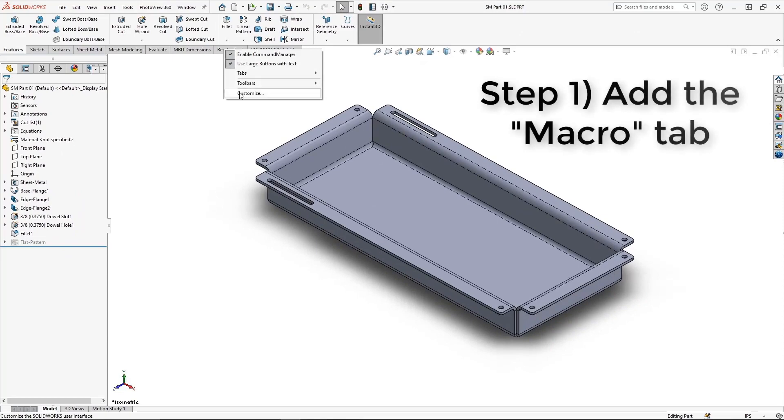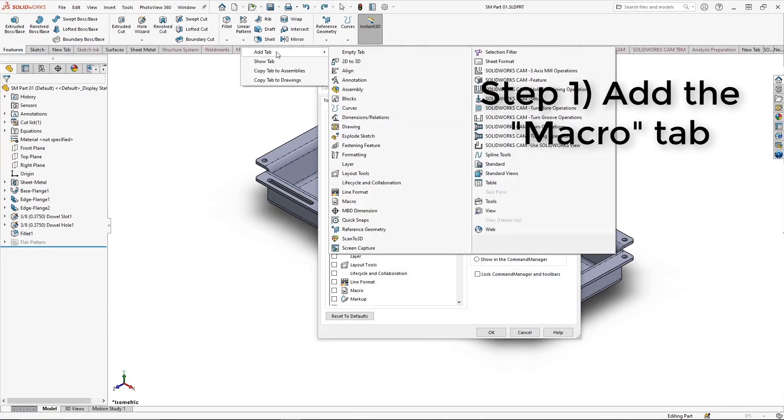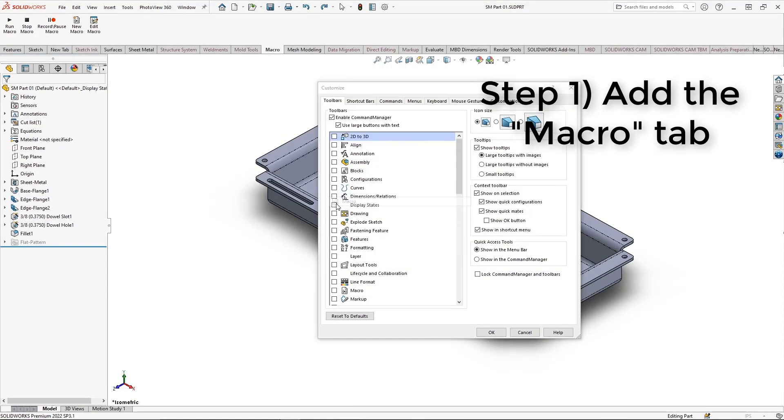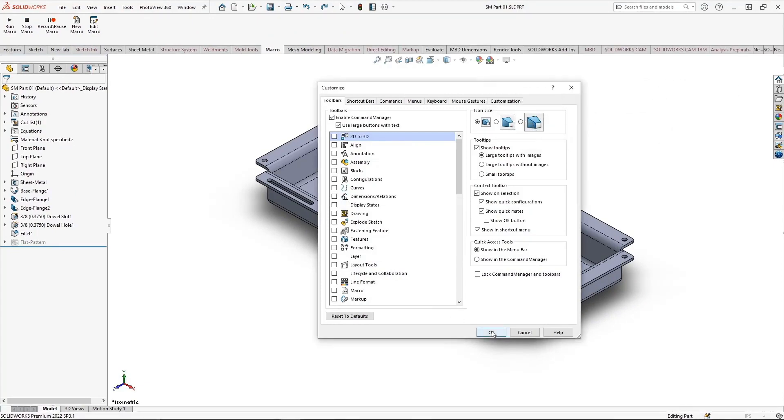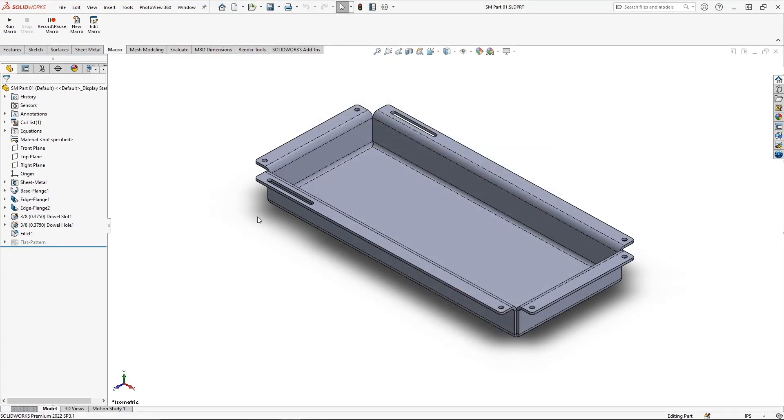To get started, let's first add the Macro tab. This will give us access to the Record Macro button, as well as some additional functionality on the macro side.